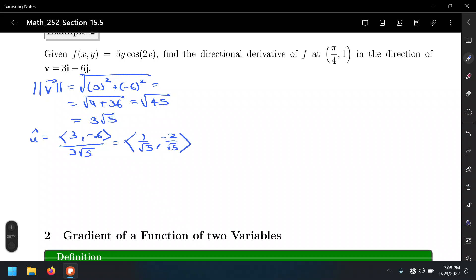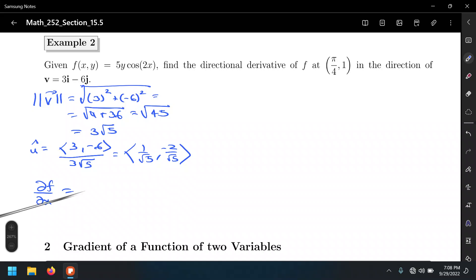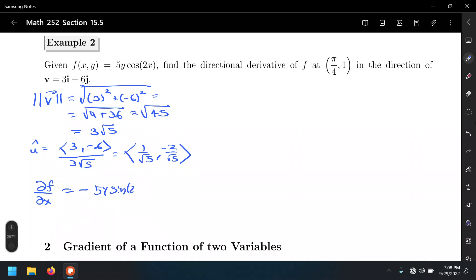We got the unit vector. Now we'll find the partial derivatives of this function. For the partial derivative with respect to x, we differentiate the cosine function. The derivative of cosine is negative sine, giving us -5y·sin(2x) times the derivative of 2x, which is 2. That equals -10y·sin(2x).